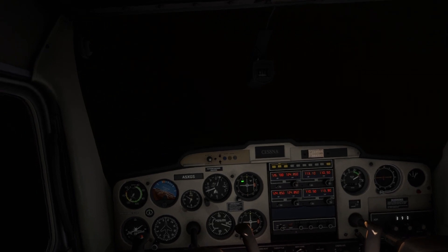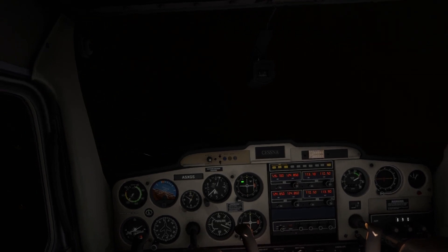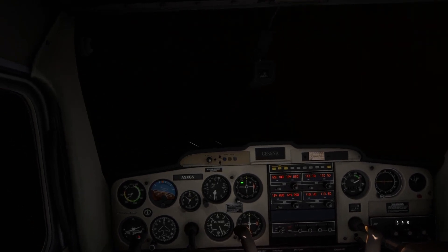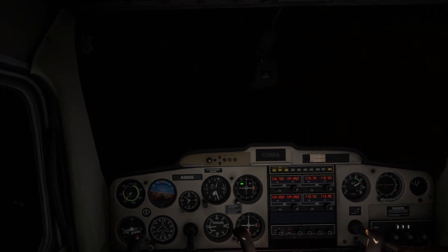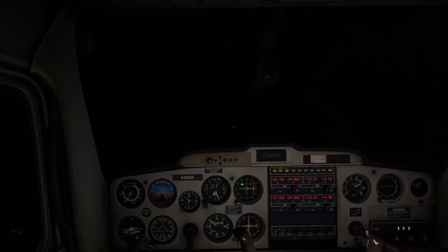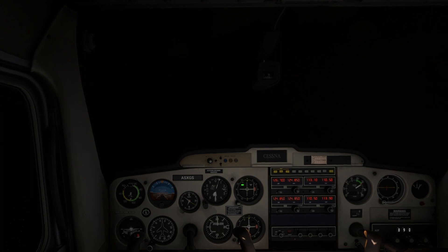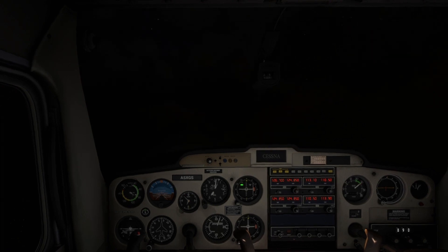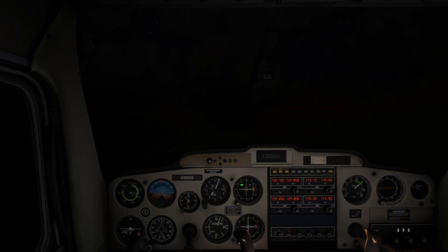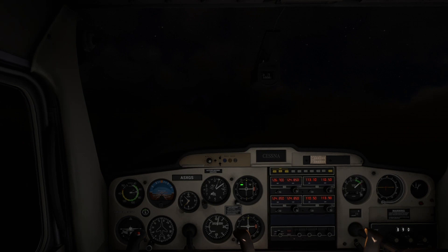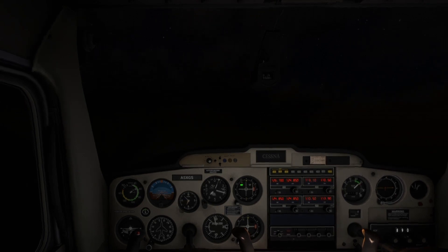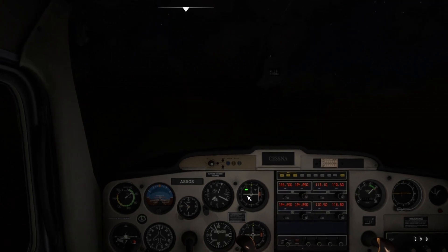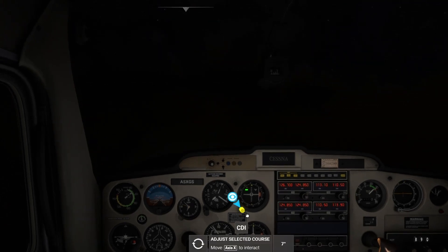Pilots must be sure to adhere to personal weather minimums when flying, even in IFR conditions. We would not recommend flying an instrument approach to minimums unless properly trained, but it can be useful to practice flying instrument approaches on a simulator in case weather conditions deteriorate or a pilot must make an emergency landing in low visibility IMC conditions.